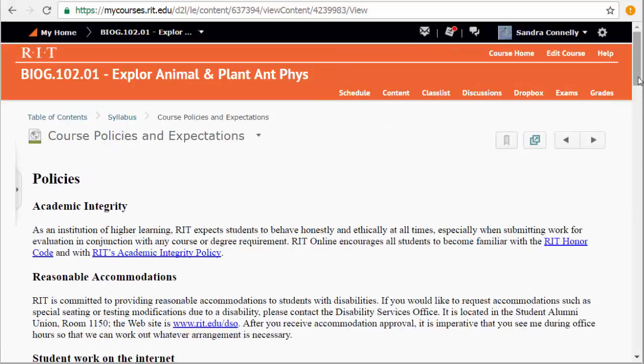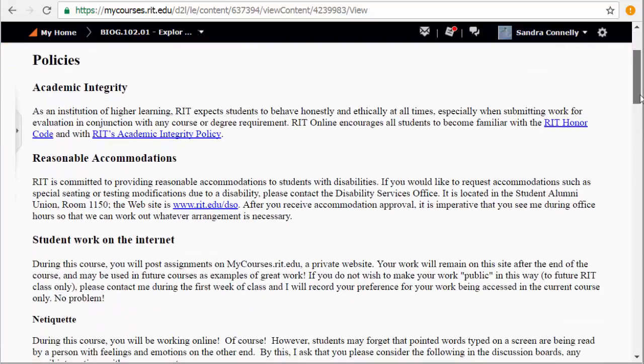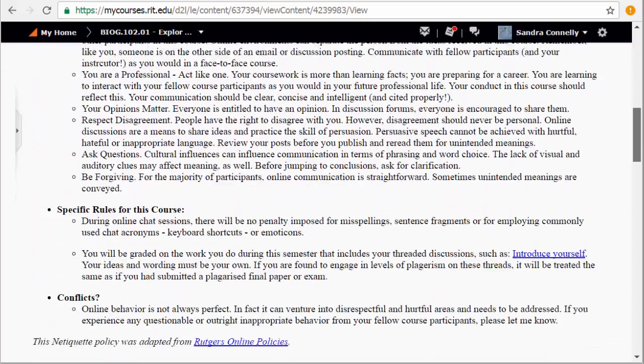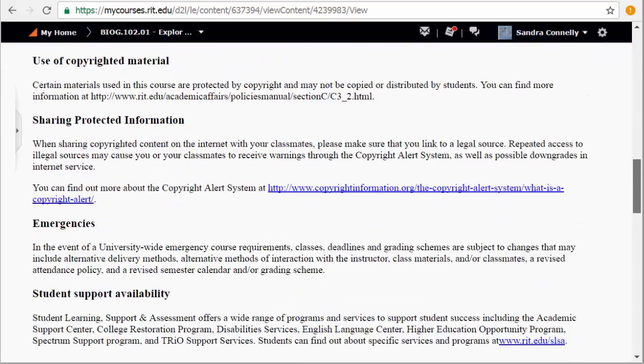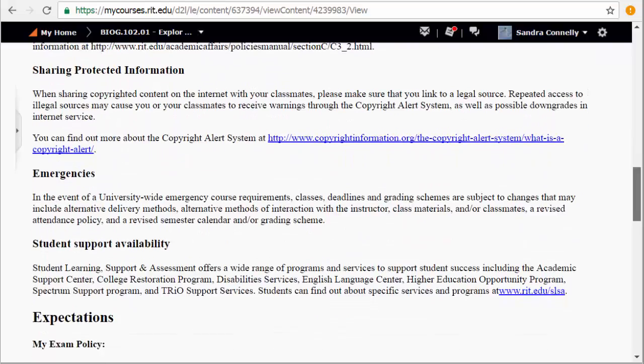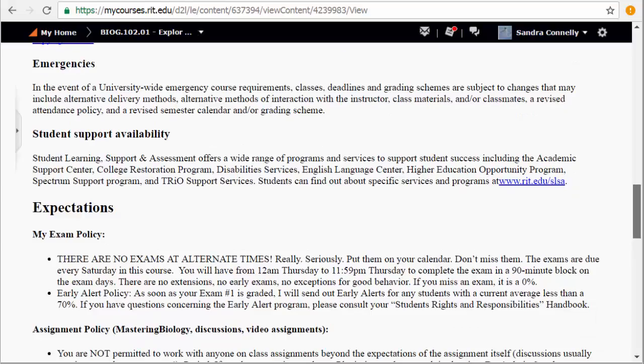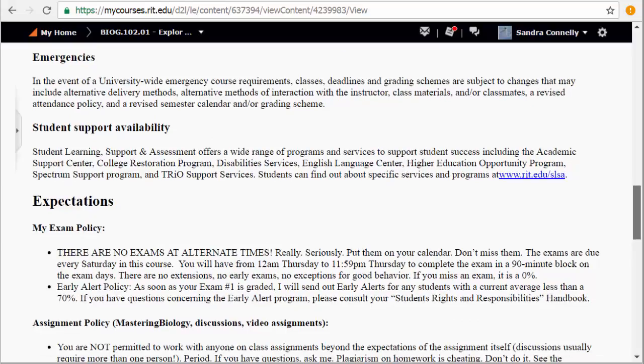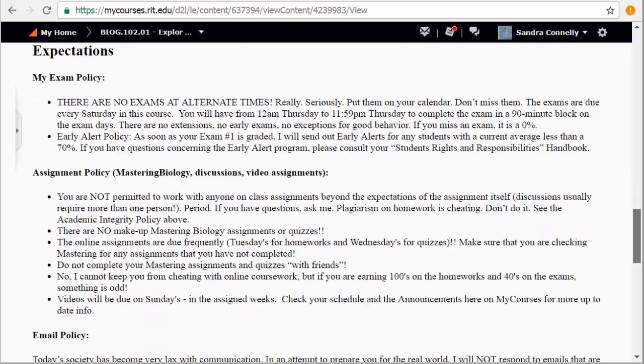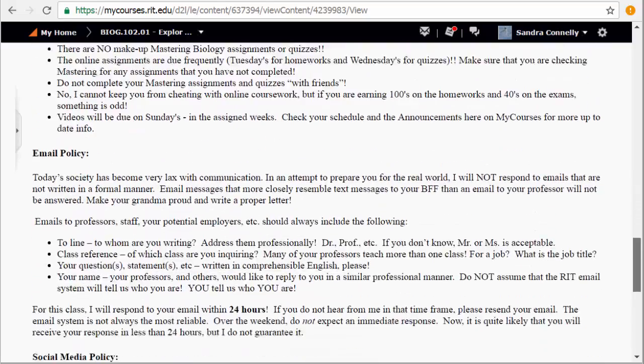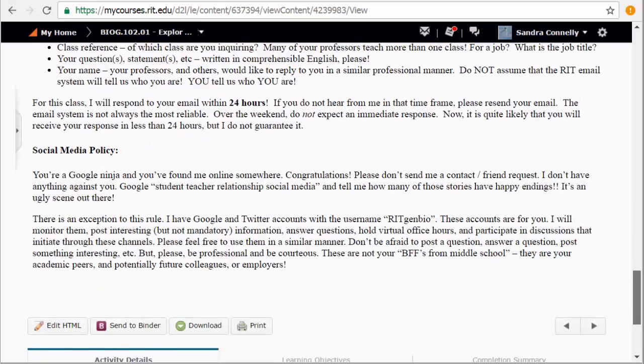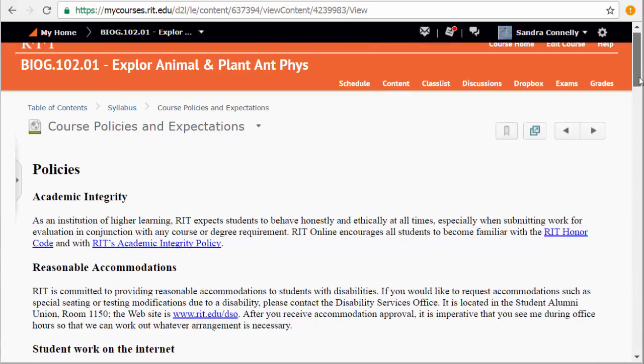I give you the policies for the course as far as accommodations, academic integrity, and so on. And then ideas along the lines of what we would do as far as any emergencies. We occasionally do have snow days. Those don't really affect our online classes, though. Exam policy, assignment policy, and my email policy along the bottom. So you can check those out at your leisure.